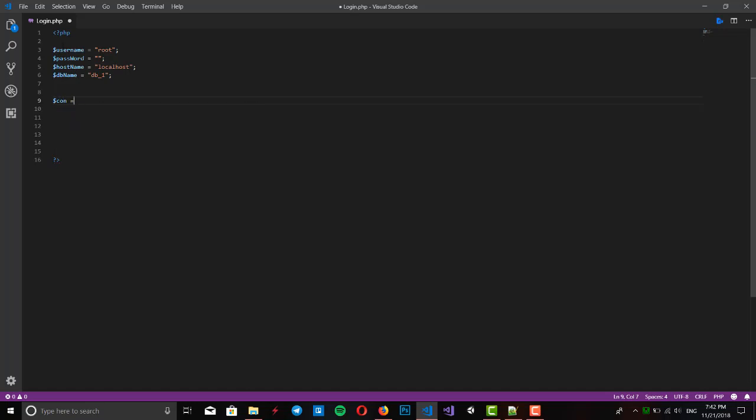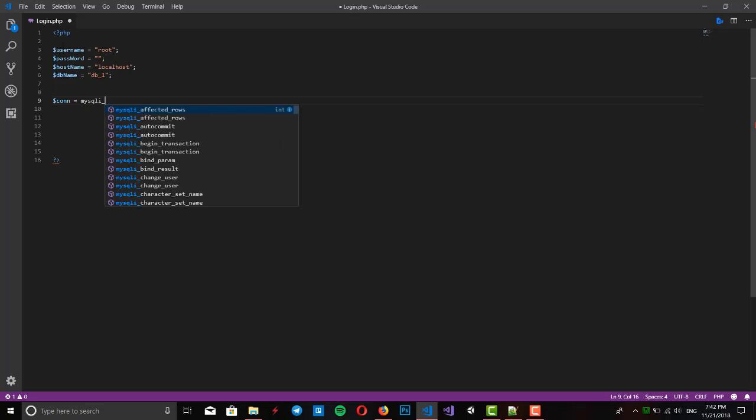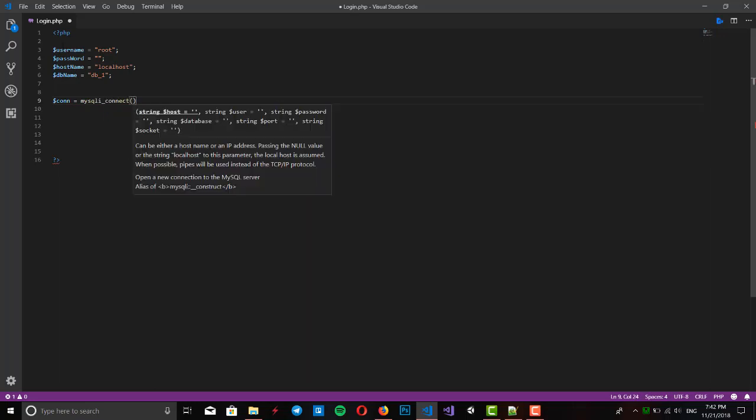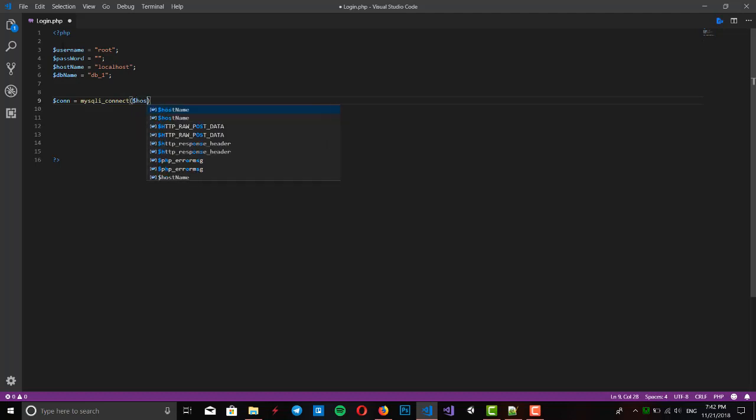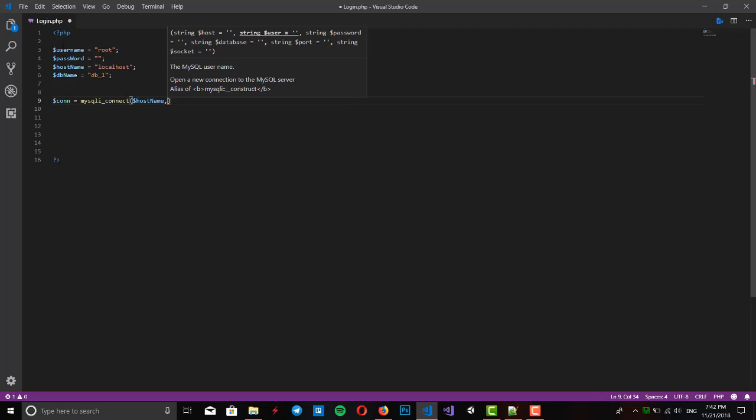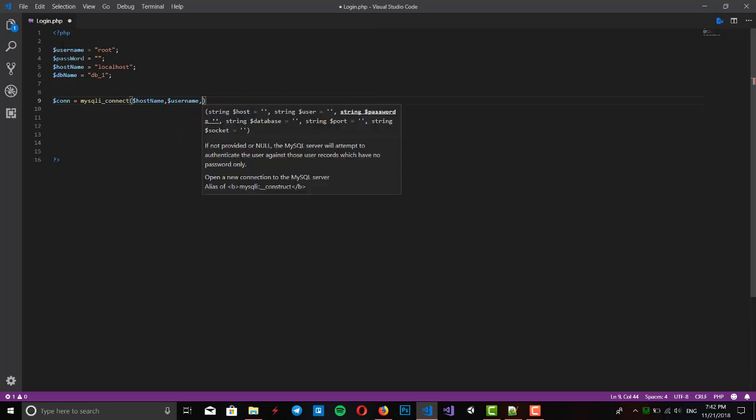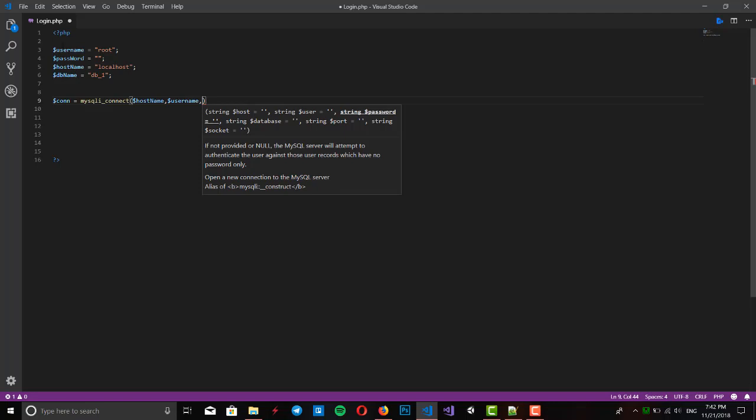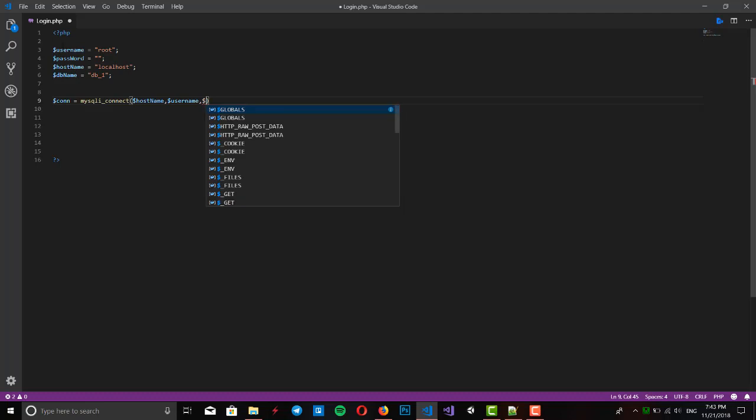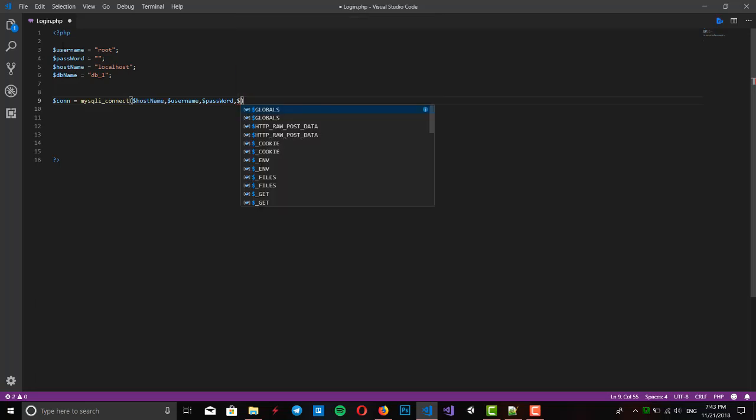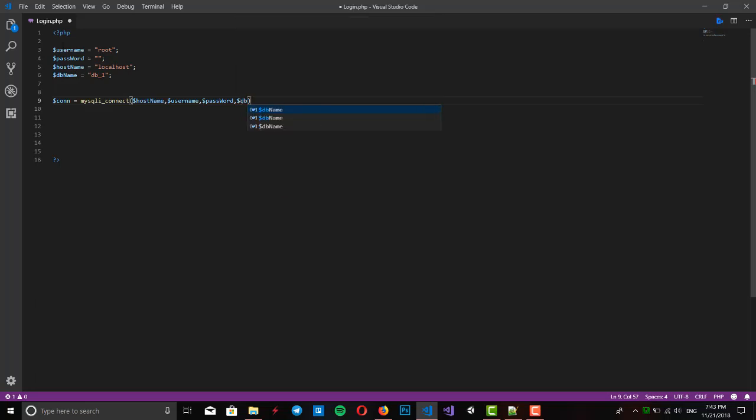We want to connect to our database. Write $con, it's our connection, and write mysqli_connect. It prepares a connection to our database. mysqli_connect, first have to write our hostname, so $hostname is the first argument. Second argument is our username, third one is $password, and the last one is db_name.